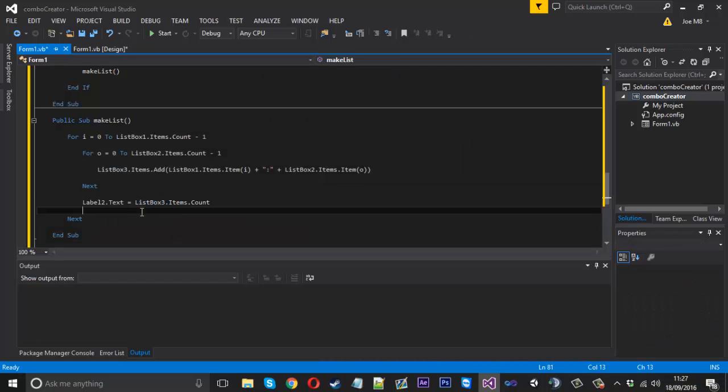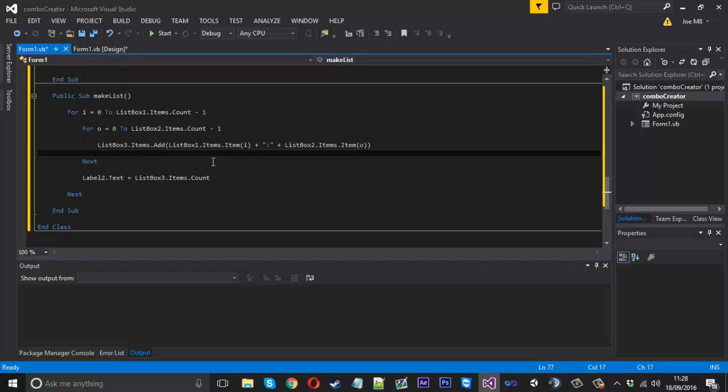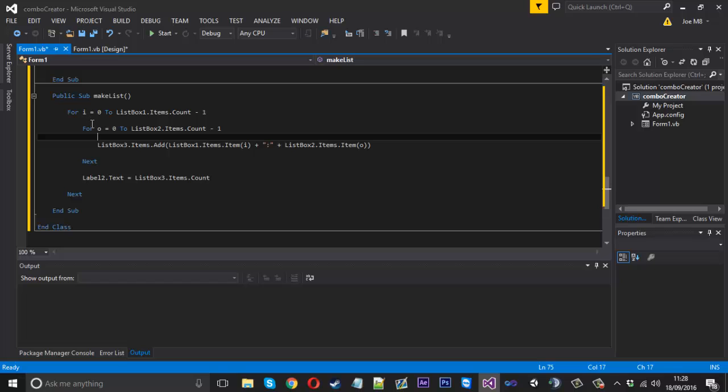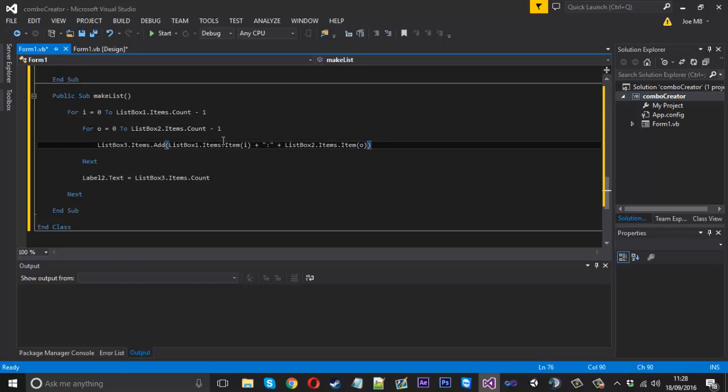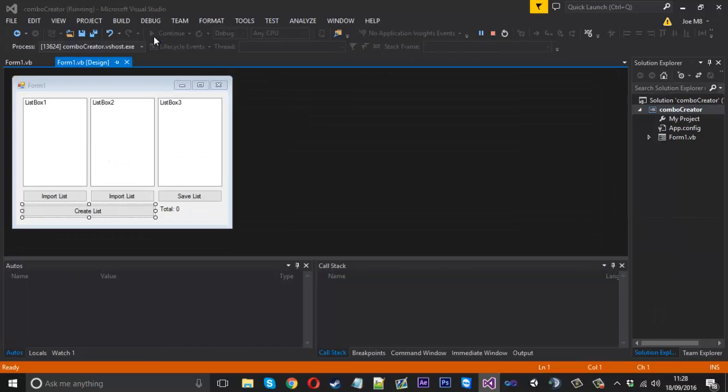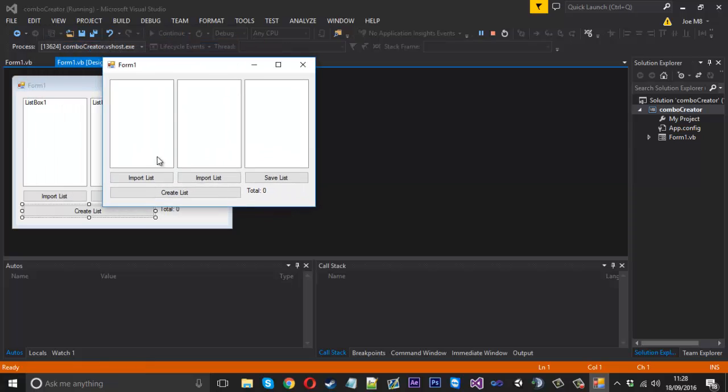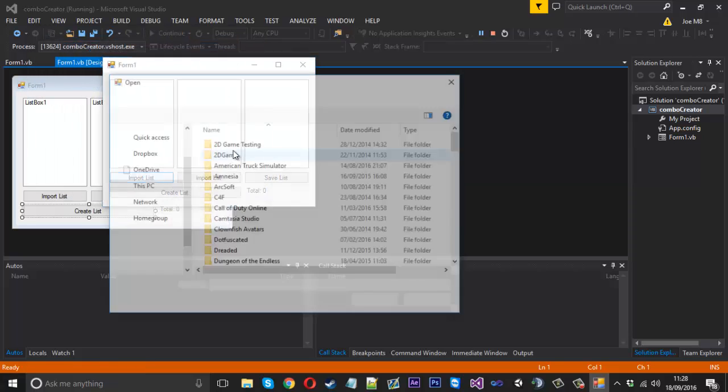That should be good to go. The good thing about this is, because we have it inside each other, it creates the maximum amount of combinations. I'll show you what I mean by that. If we run it - I've created a little file on my desktop.